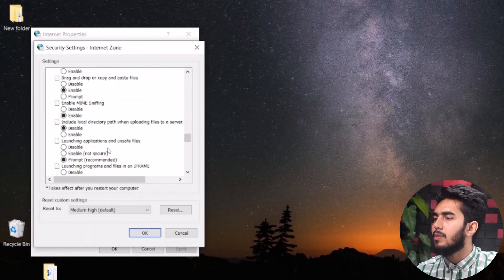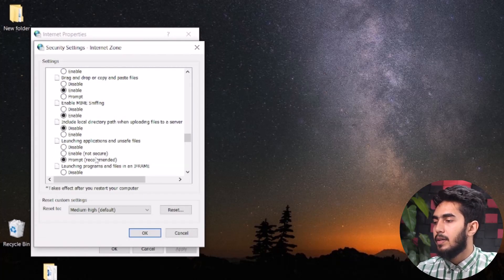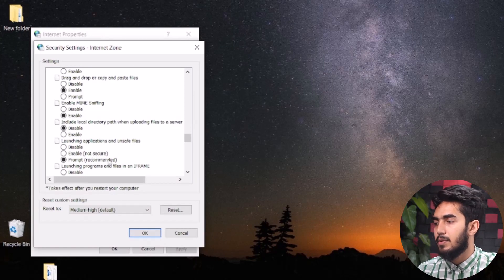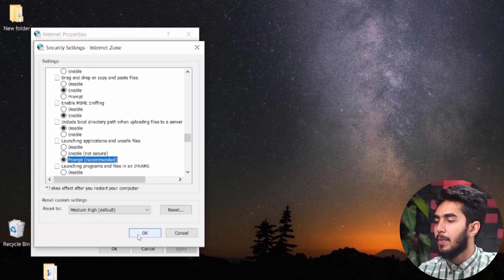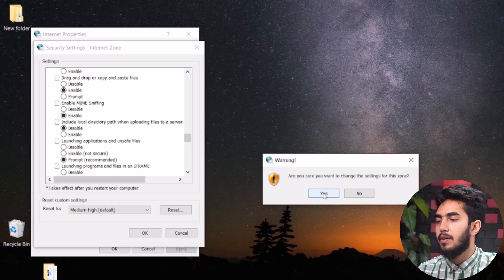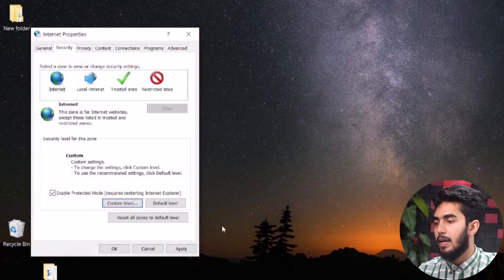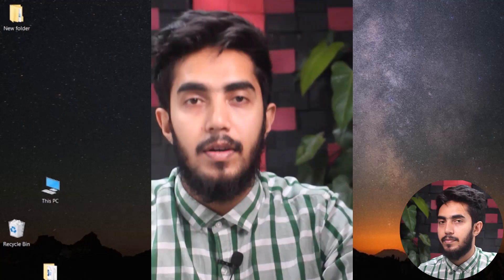Scroll down to 'Launching Applications and Unsafe Files.' Here you can see 'Prompt (Recommended)' is enabled, but if it is not set by default, change it to 'Prompt (Recommended).' Then click OK, click Yes, and then hit Apply and OK. Finally, close the Internet Properties window and restart your computer for the changes to take effect.